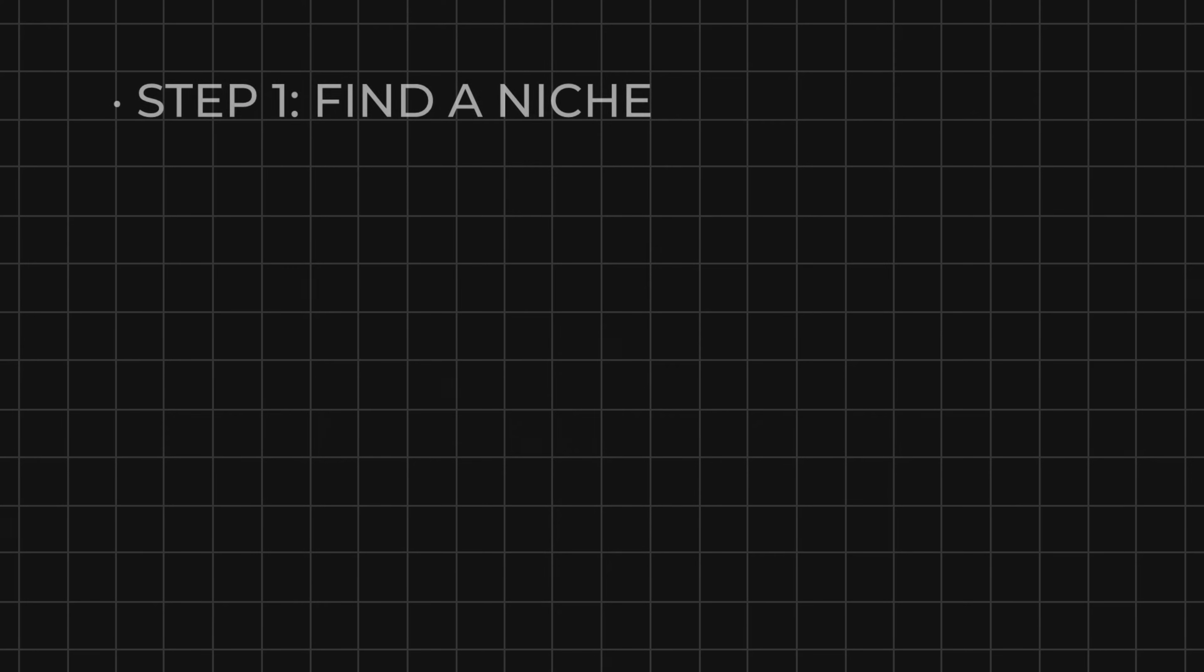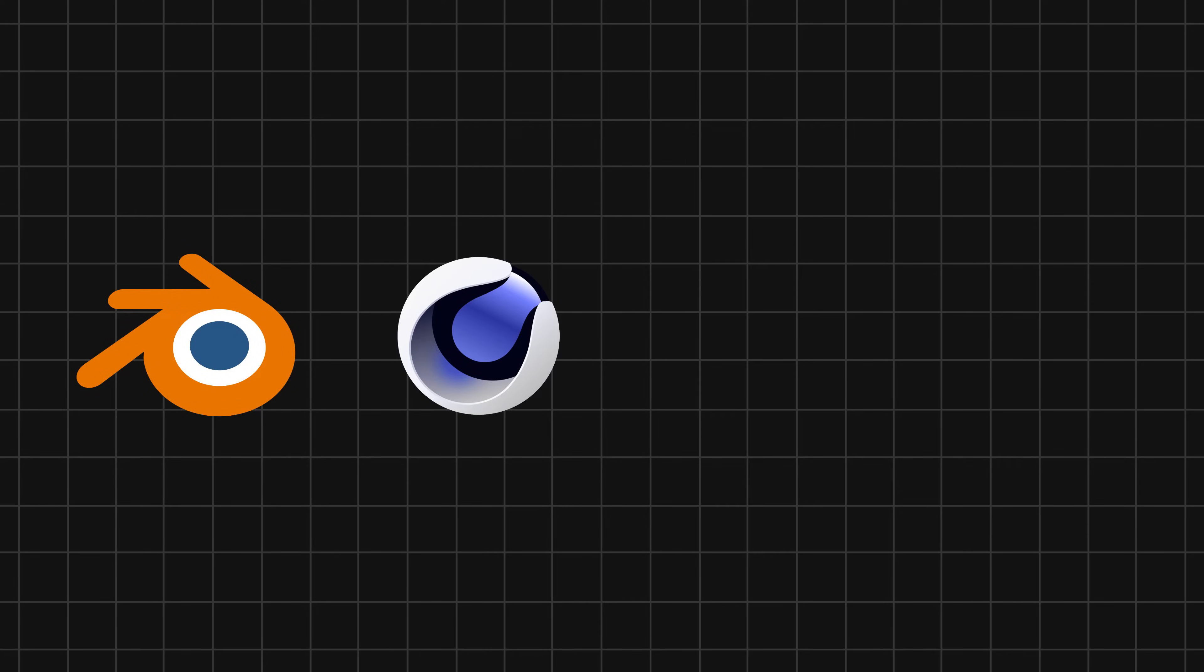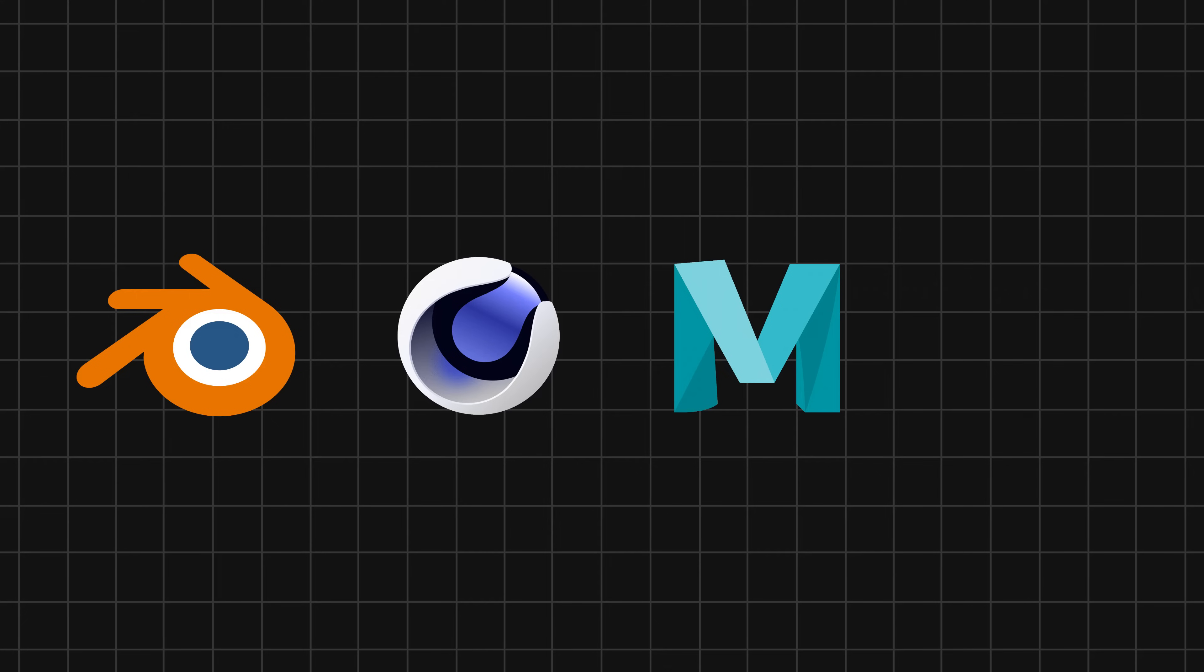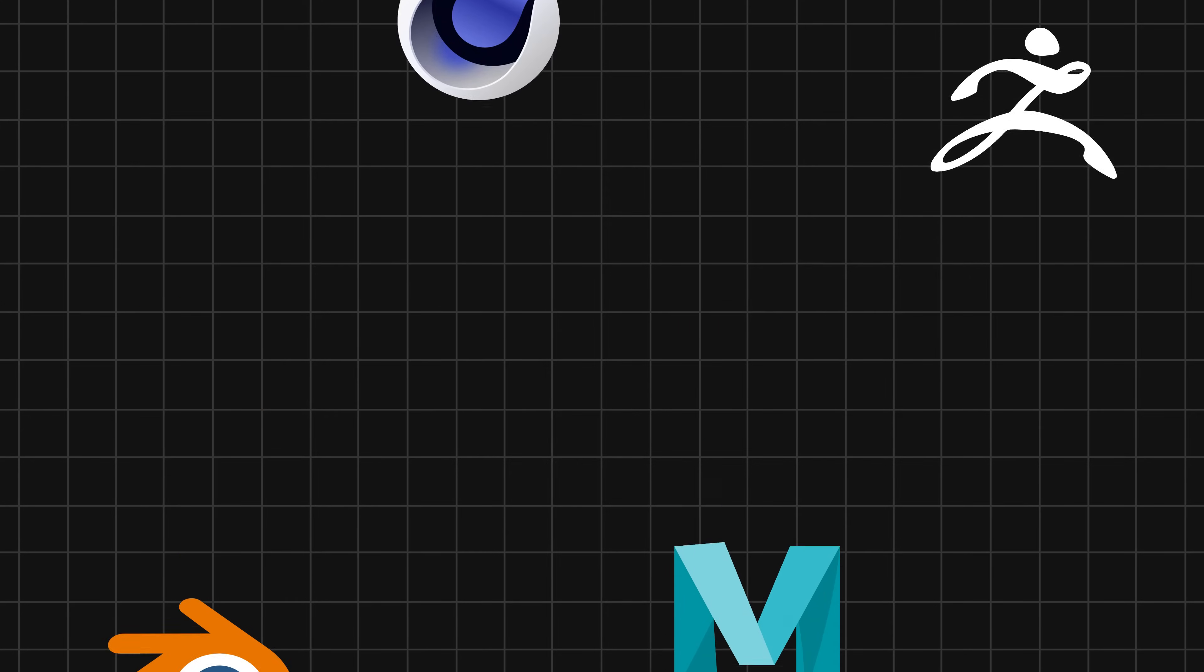The second step is to actually create your 3D models. What software you use is fully up to you. This can be Blender, Cinema 4D, Maya, ZBrush, and so on. There are literally so many options you can choose from.